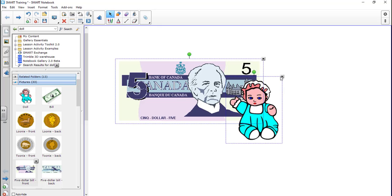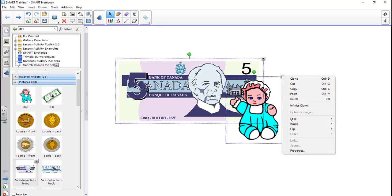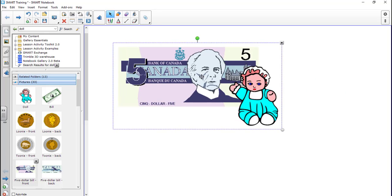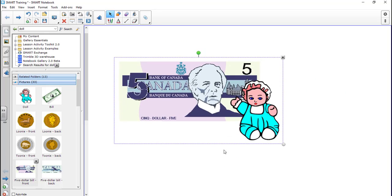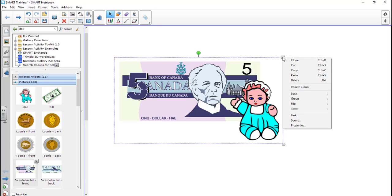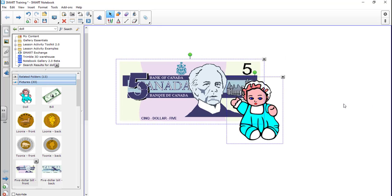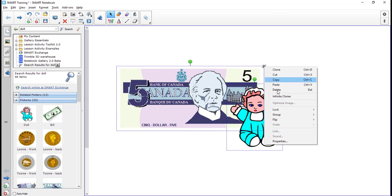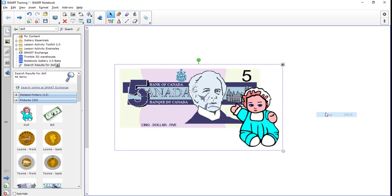Now that they're both selected, I can click the drop-down menu here and I can go to group and say group. And now that acts as one big object. I can then, if I want to, I can ungroup them as well. So I'm going to go ahead and group them again.